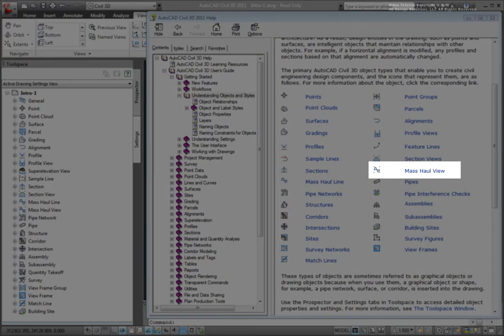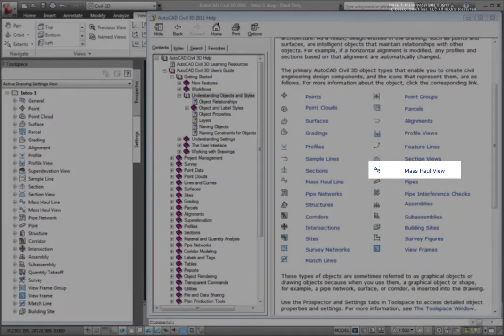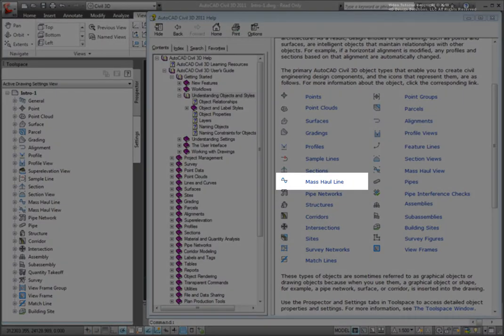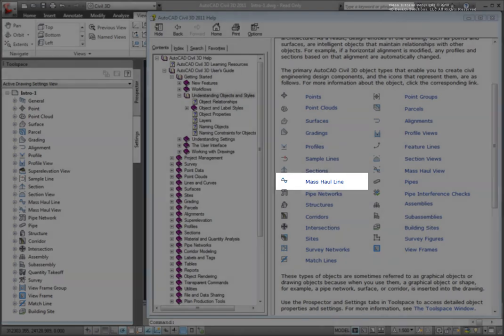The mass haul view is the way to display the mass haul diagram. Mass haul lines are used to create a mass haul diagram that specifies the earthwork quantities along an alignment.